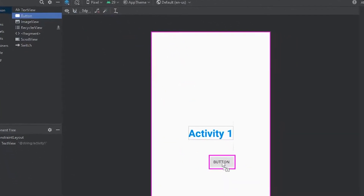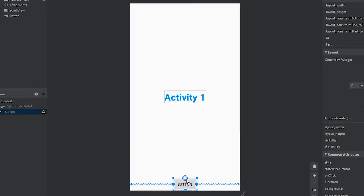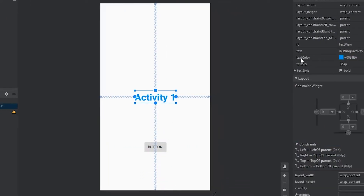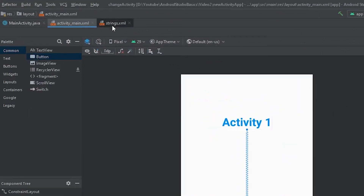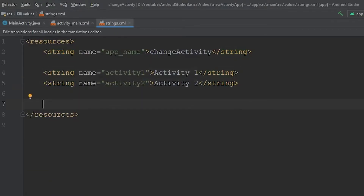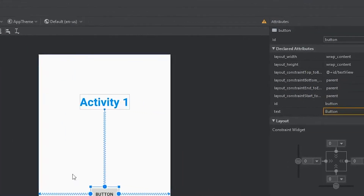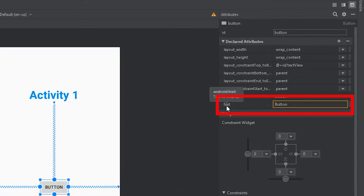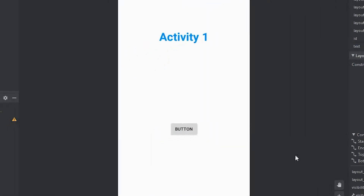We can click this little button here and drag one in. We're going to give it a few constraints to the left and right, constrain it to the bottom, and give it a constraint up to our TextView. Then we'll come back over to our Strings resource, and instead of having this say Button, we'll have it say Change Activity. We're going to use our string tag, name it Button, and the text is just going to be Change Activity. Now if we come back to our XML, click our button, go over to Text, reference our String resource, and come down to Button — this will change to Change Activity.